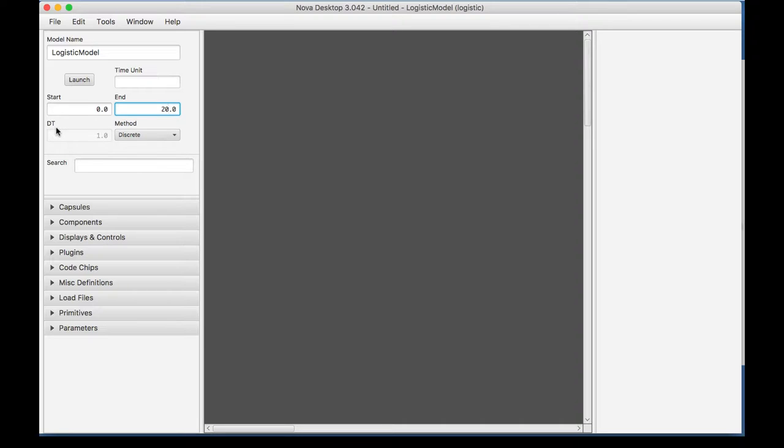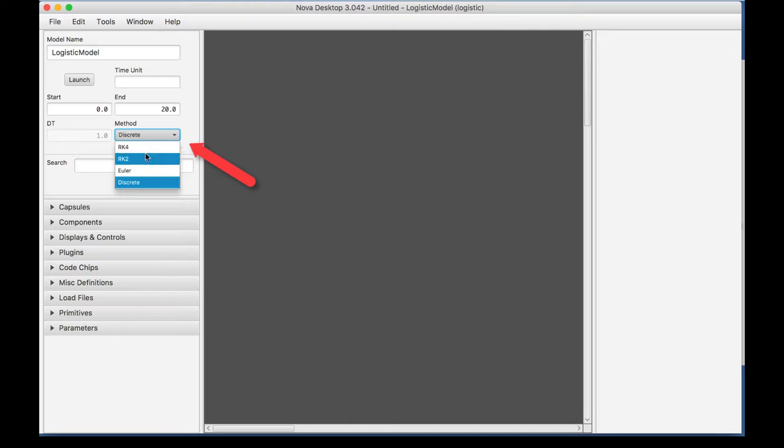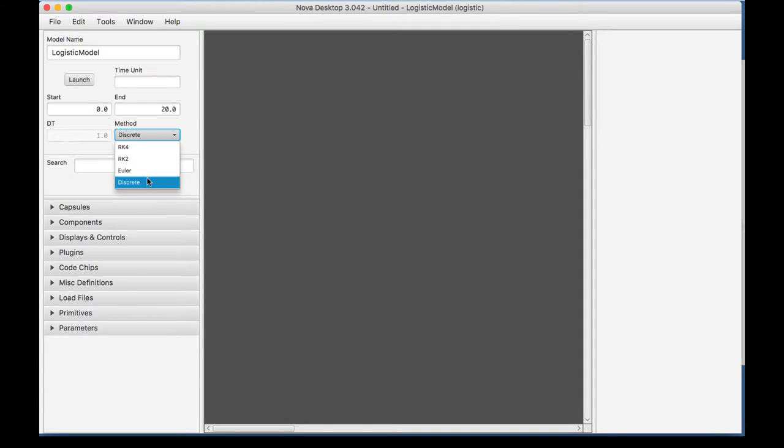Now, this represents our delta T, and currently it's not available because we're in a discrete method. Now, the method of integration is needed to solve this model numerically. And we're going to use, now when I press this, we see there's different types. There's the Runge-Kutta, and then there's a Euler, which is all part of a continuous function, and then there's a discrete.